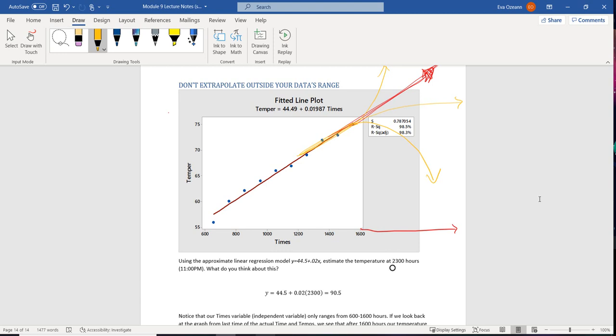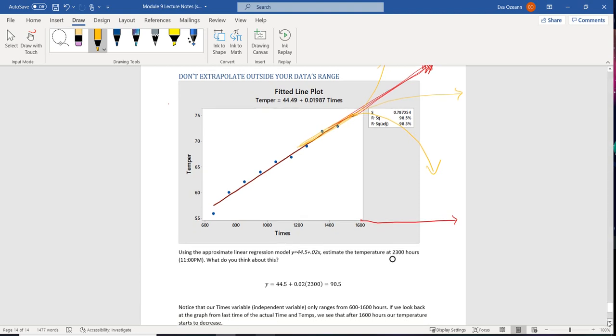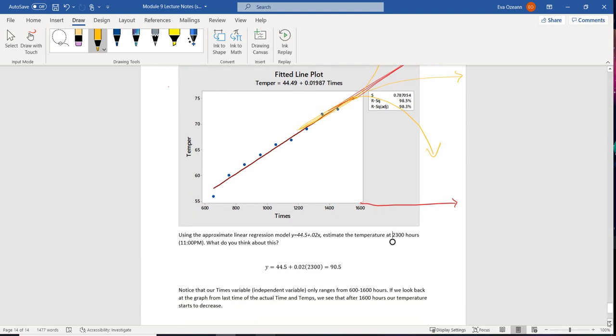So you might be like, hey, you should be like at least 10 feet by now, but you're only, I don't know, 5 foot 8. So key thing is that you cannot extrapolate outside of your data's range.